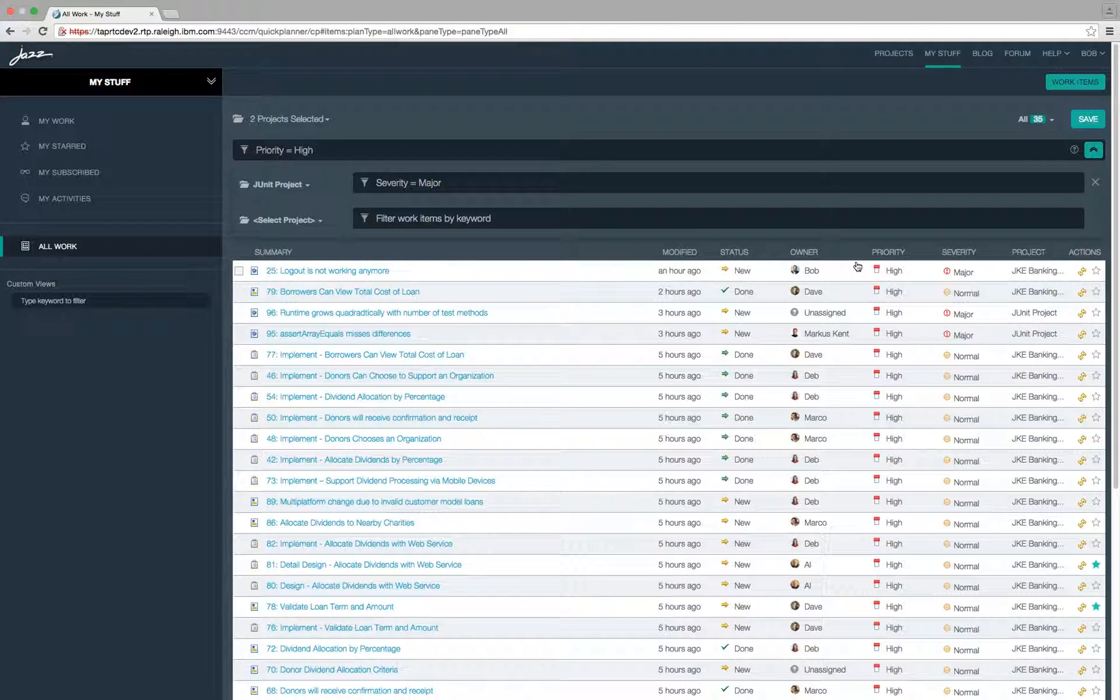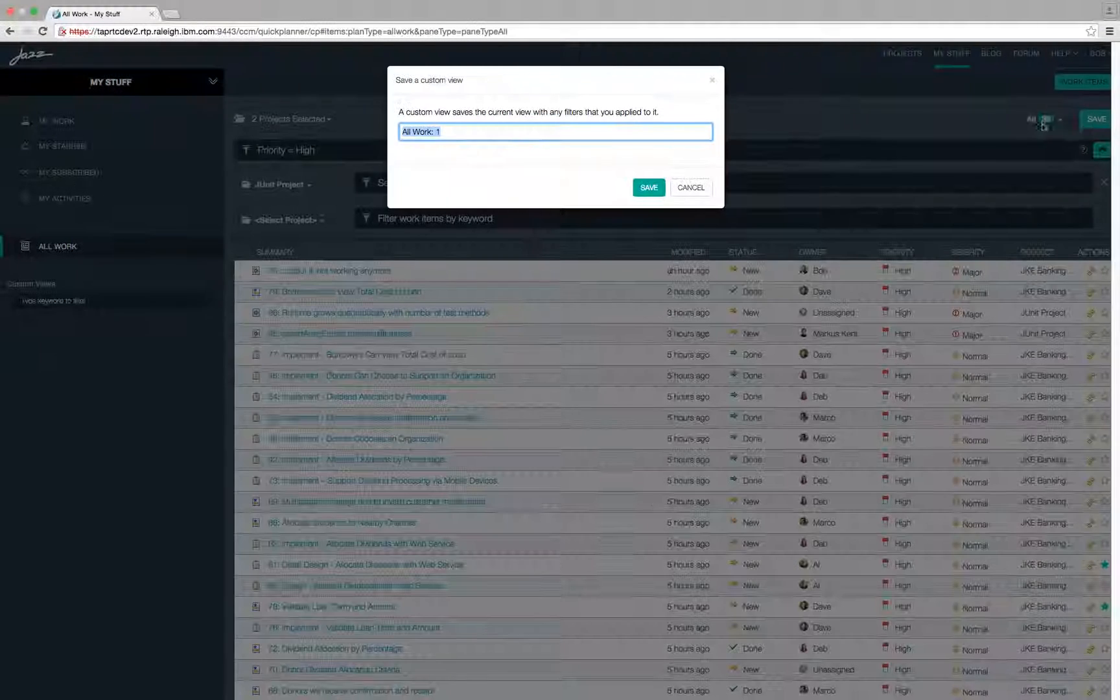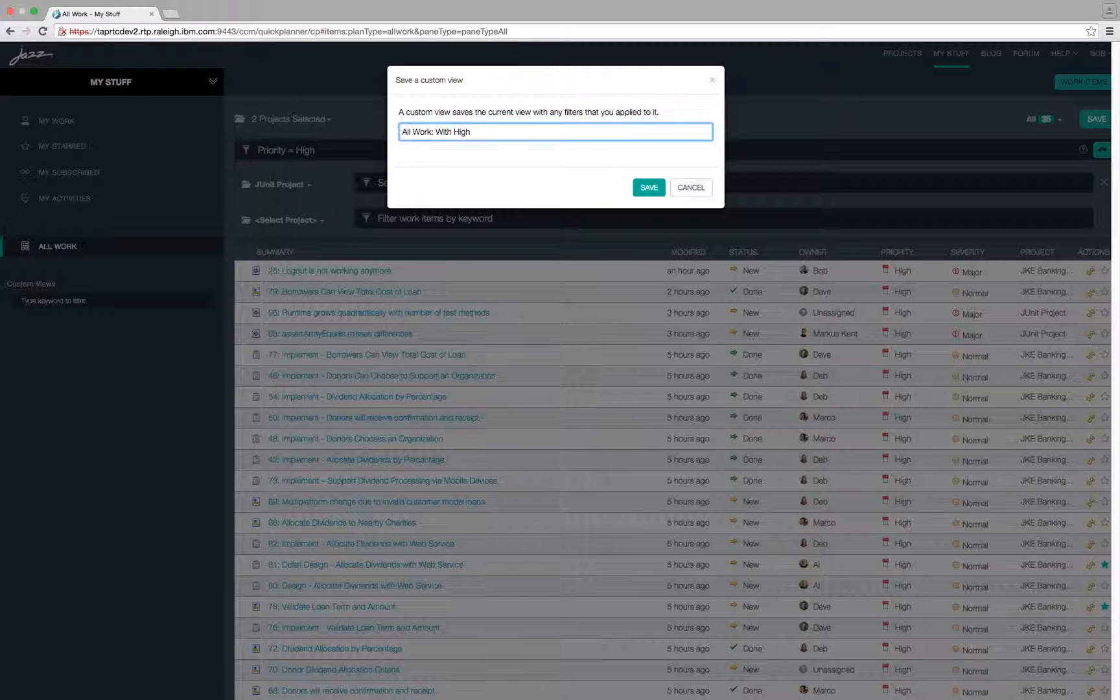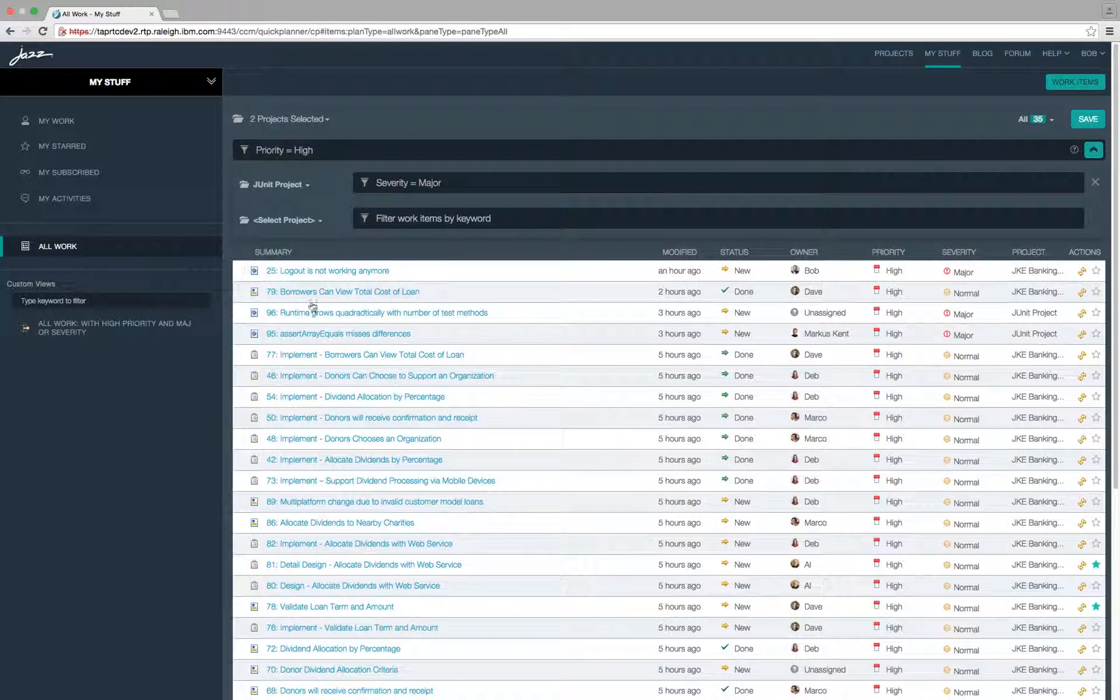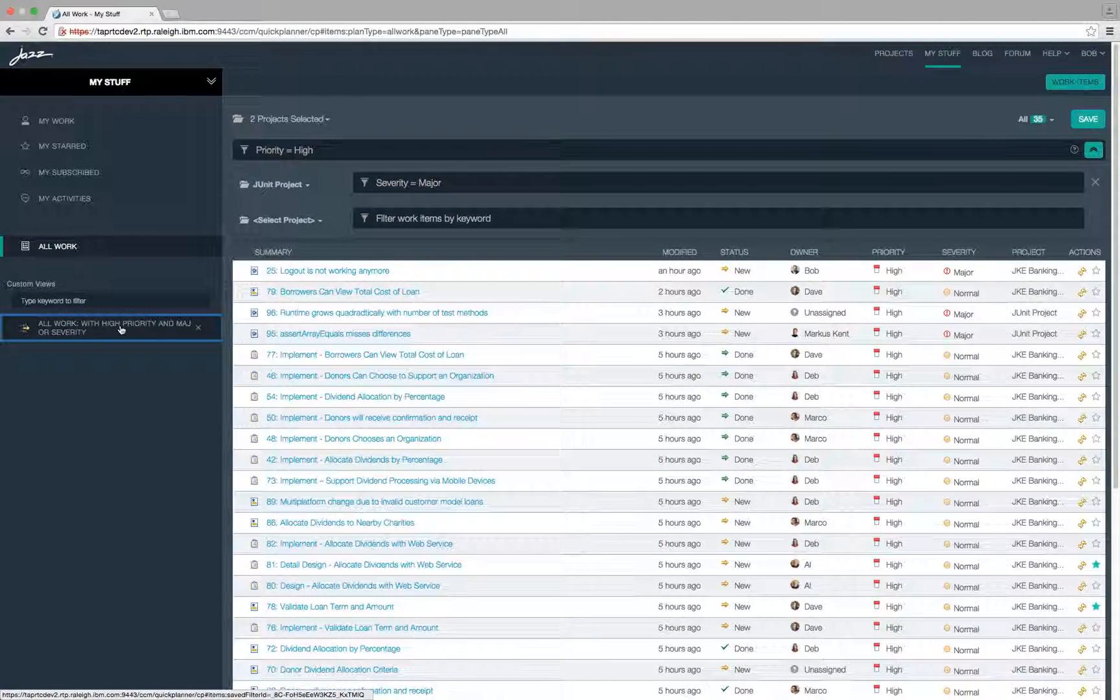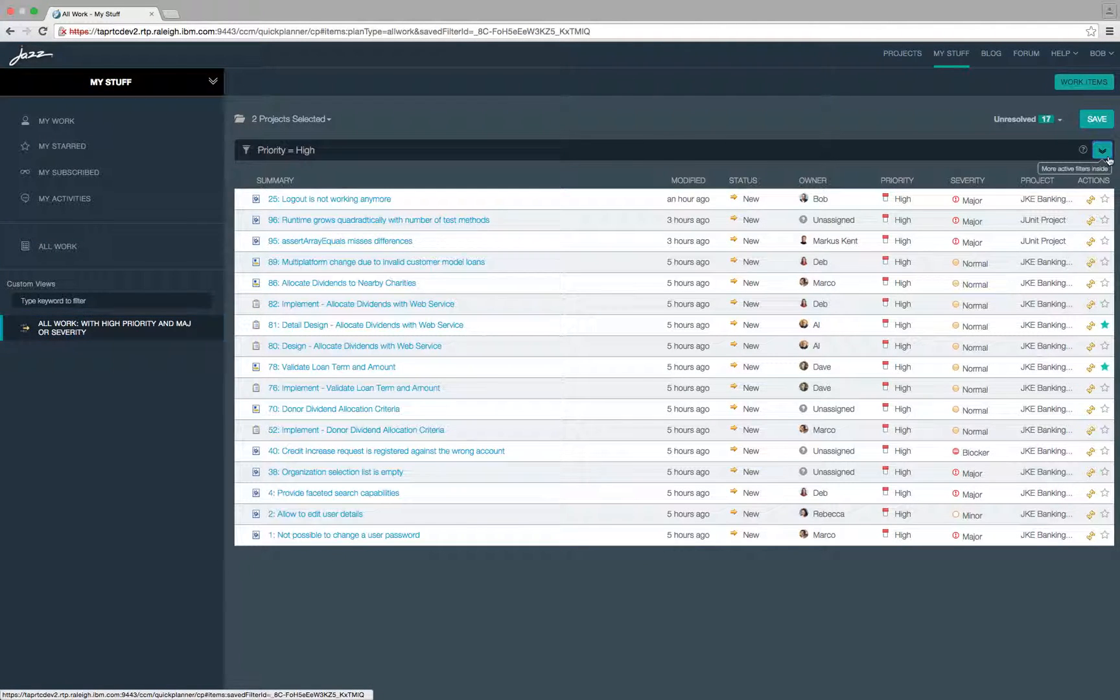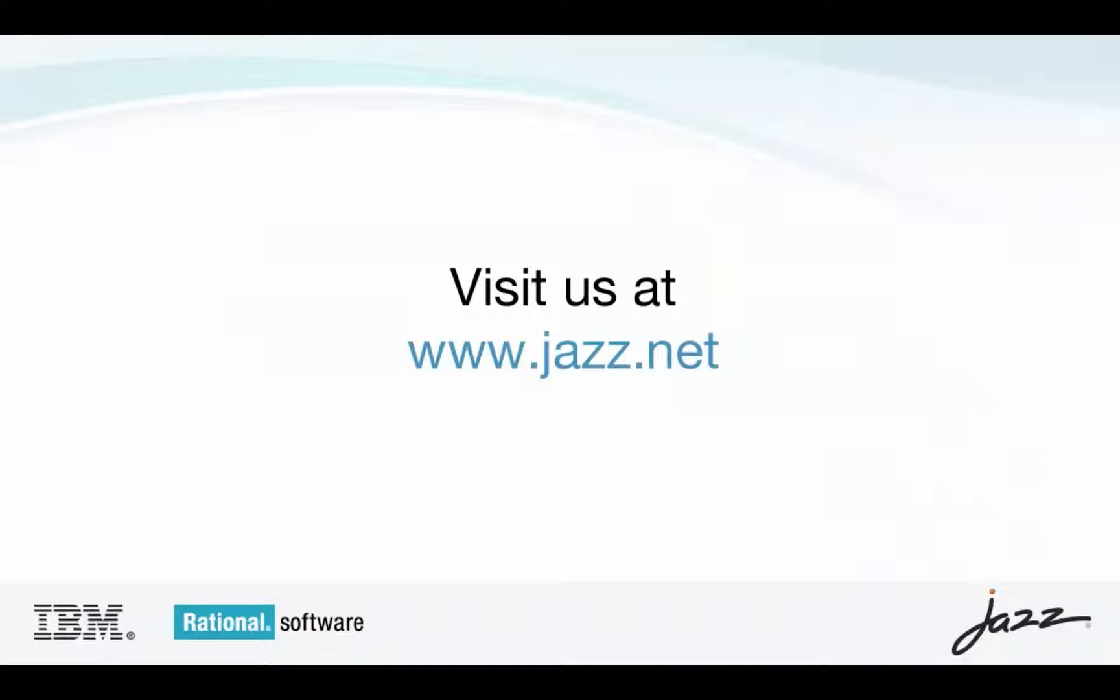Once you have a view with custom filters, you can save it as a custom view by giving it an appropriate name. Thanks for watching!